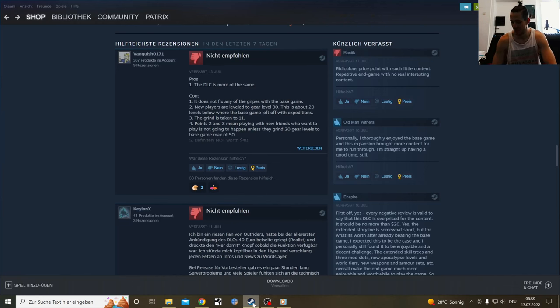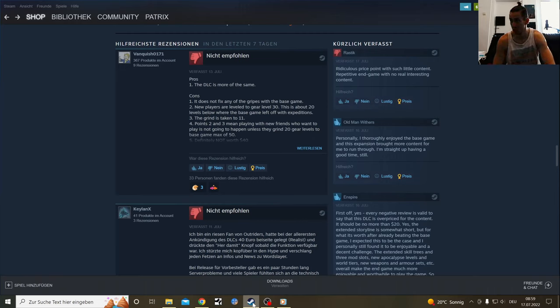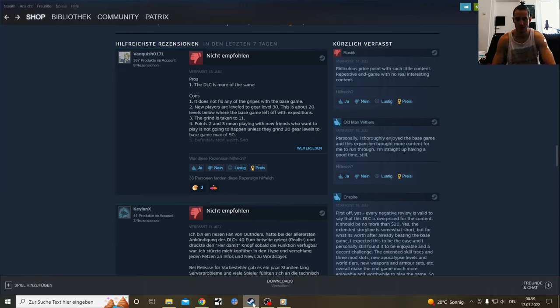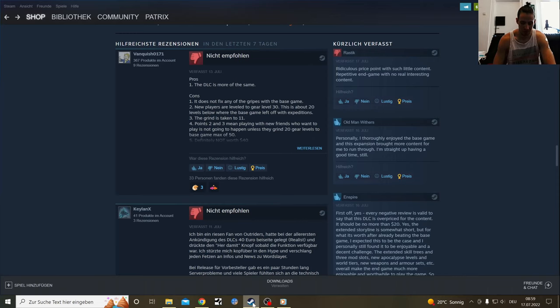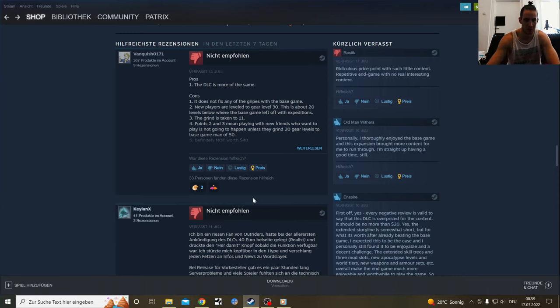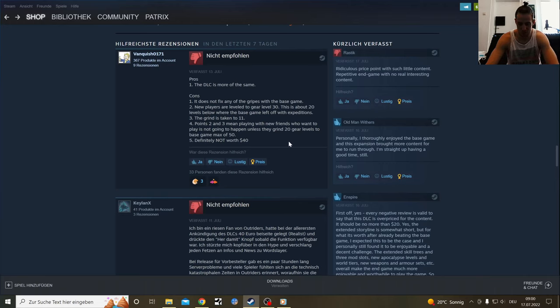A lot of people thought that the trials are gonna be randomized rooms, and if they would have done this like Remnant from the Ashes with randomized enemies, at least a little bit of randomization, then the replayability would have been better. That would have been probably a better starting point for trials.